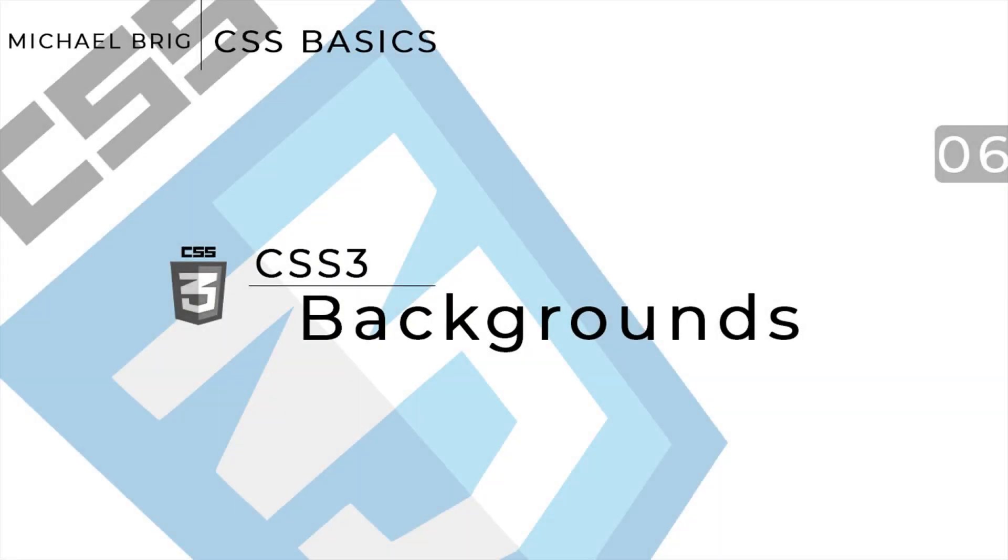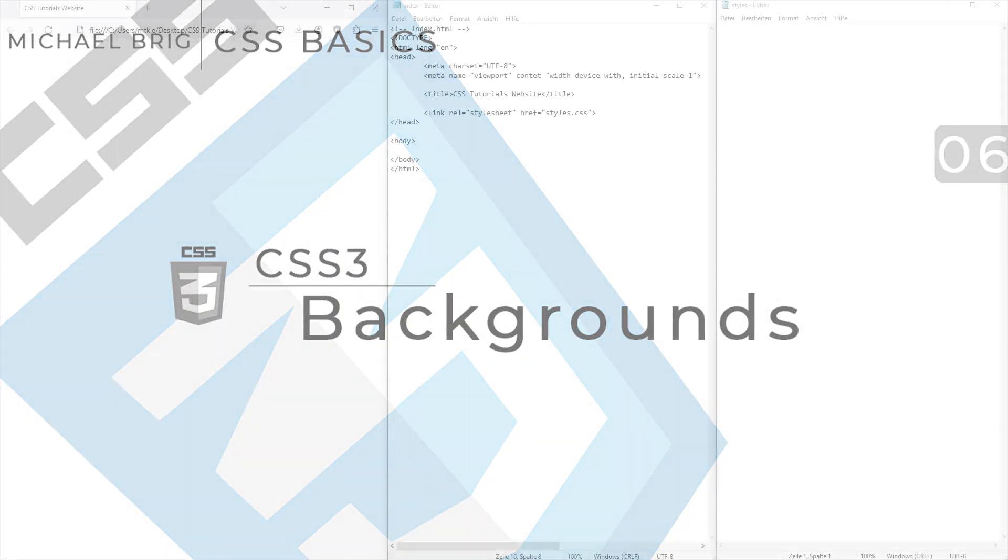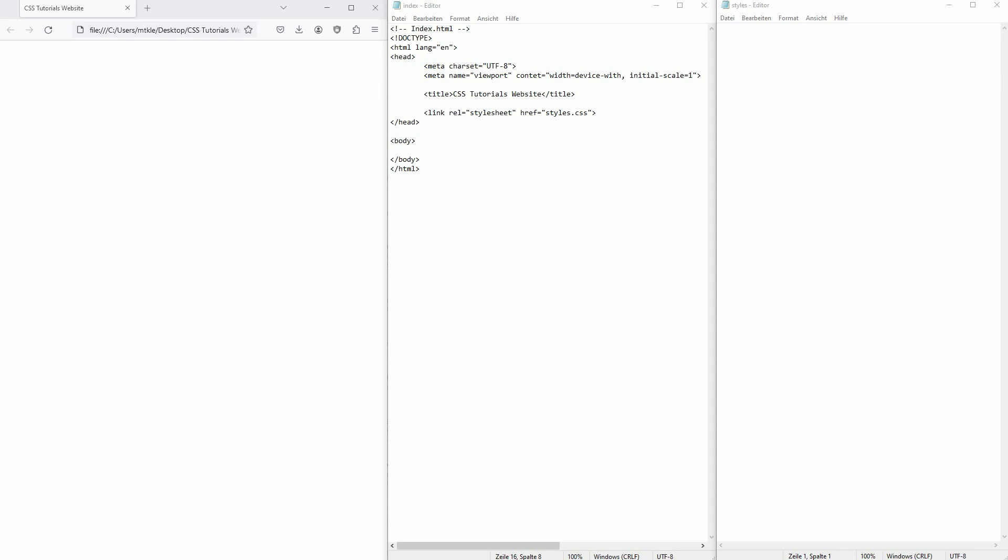We're back to learning CSS. Let's talk about backgrounds. I'll add a simple h1 here. I've already shown you that you can use a background color. Another property for that is background-color, and then for example use a color name, let's say light blue.